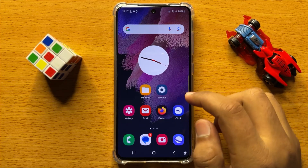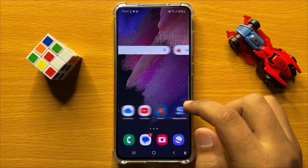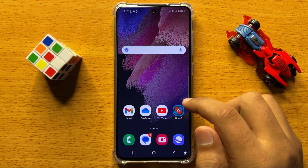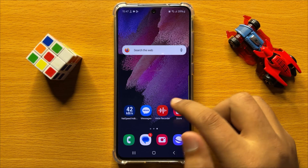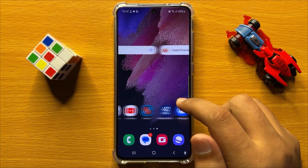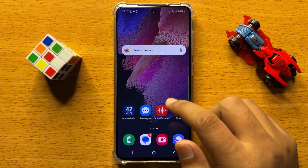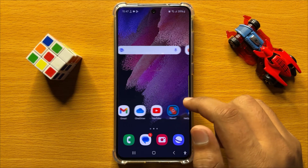Hello everyone. In this video I will show you how to enable or disable Google contacts syncing in Samsung Galaxy S24.